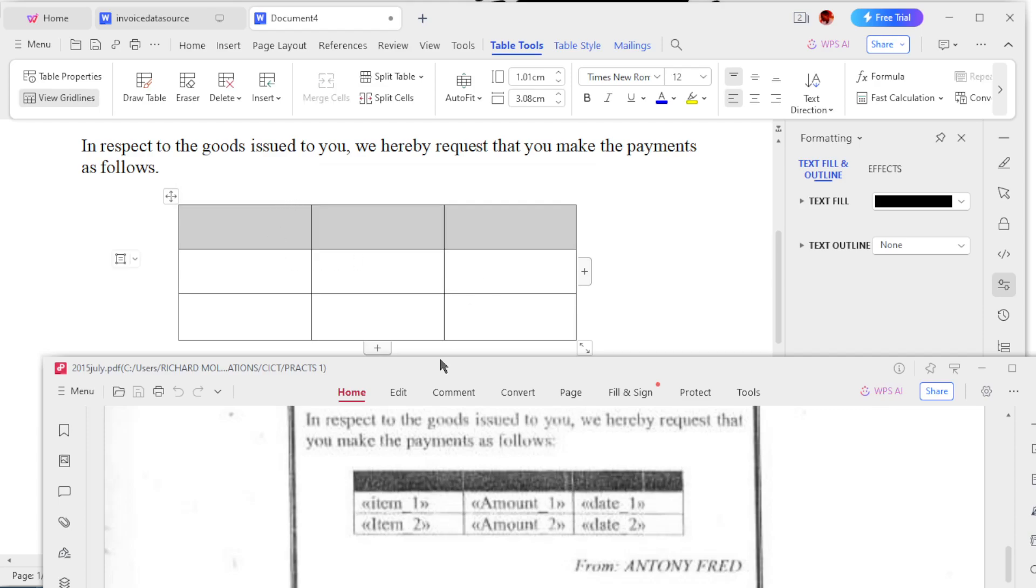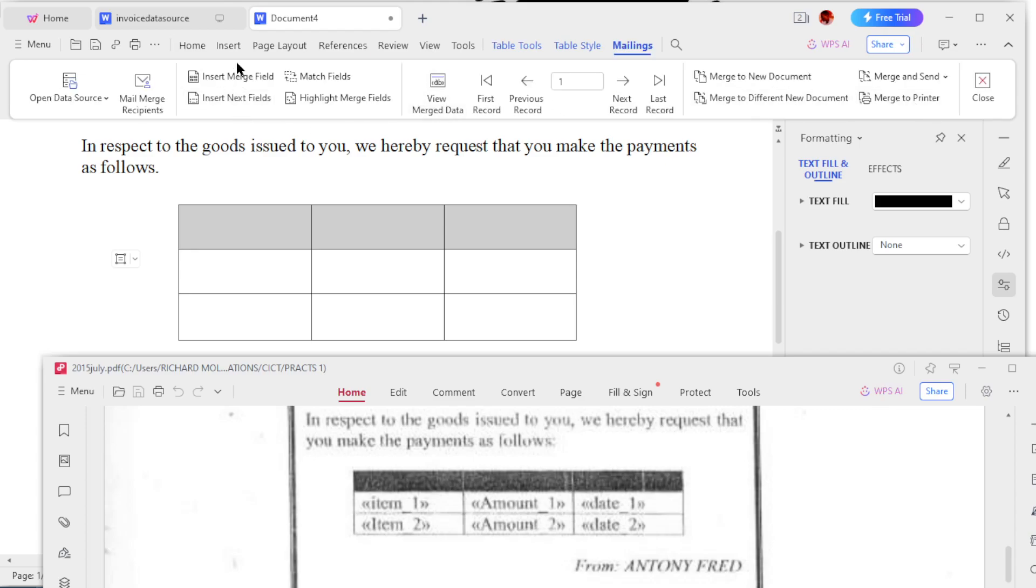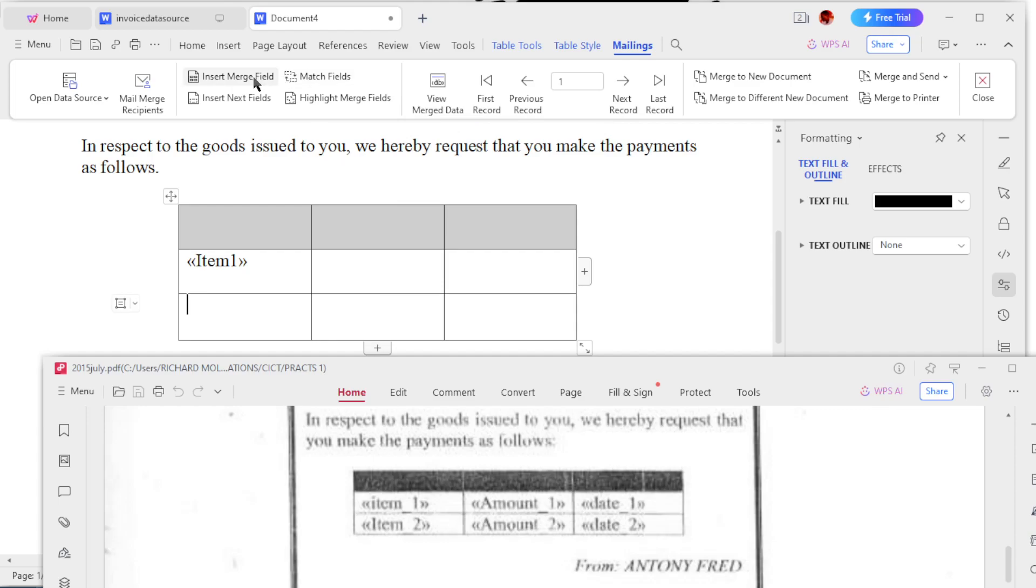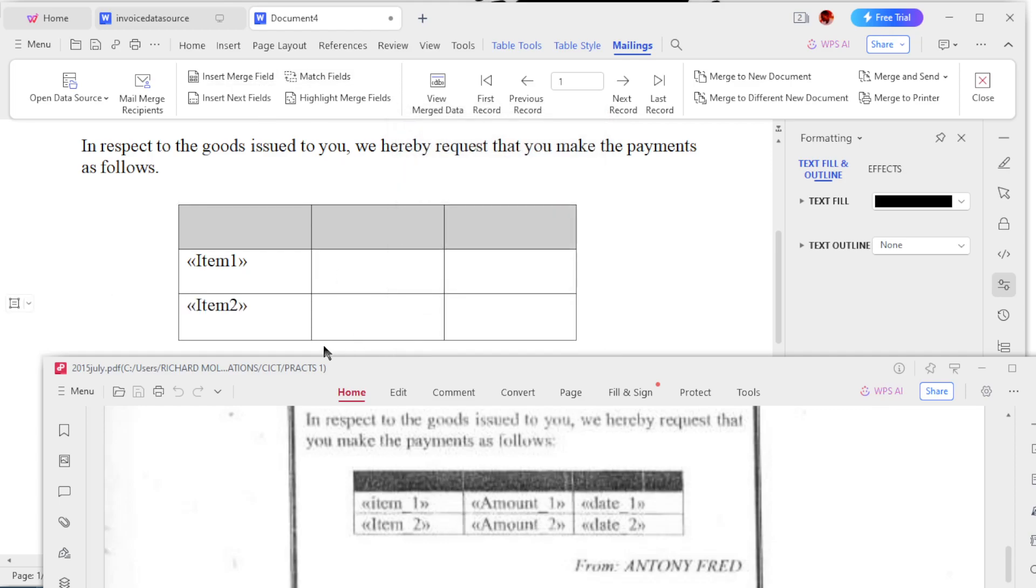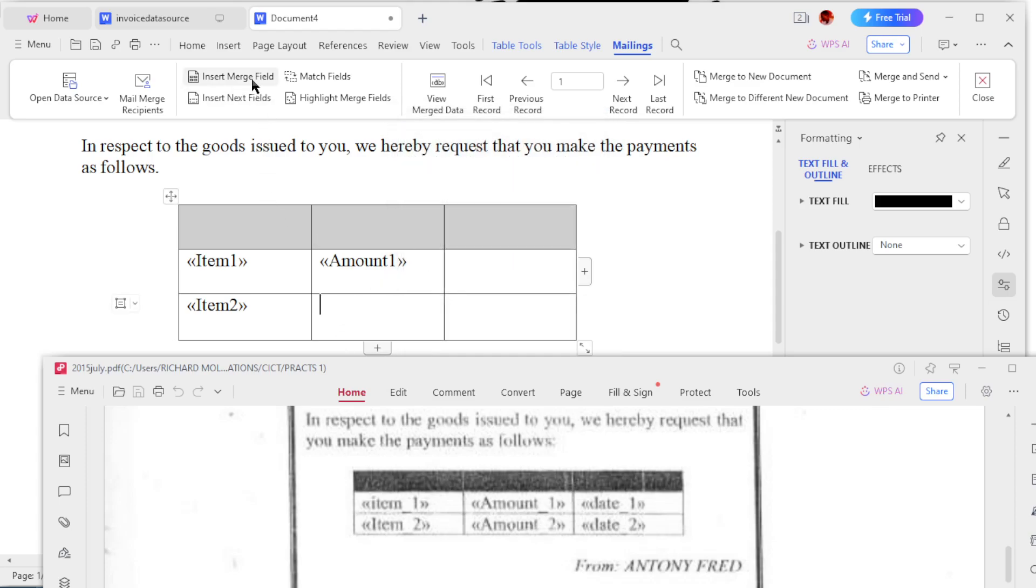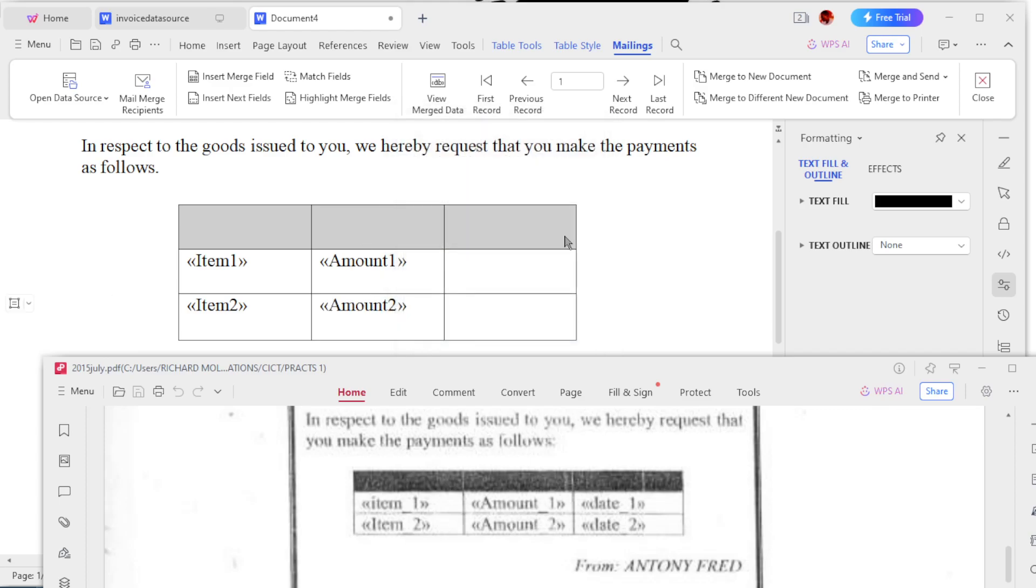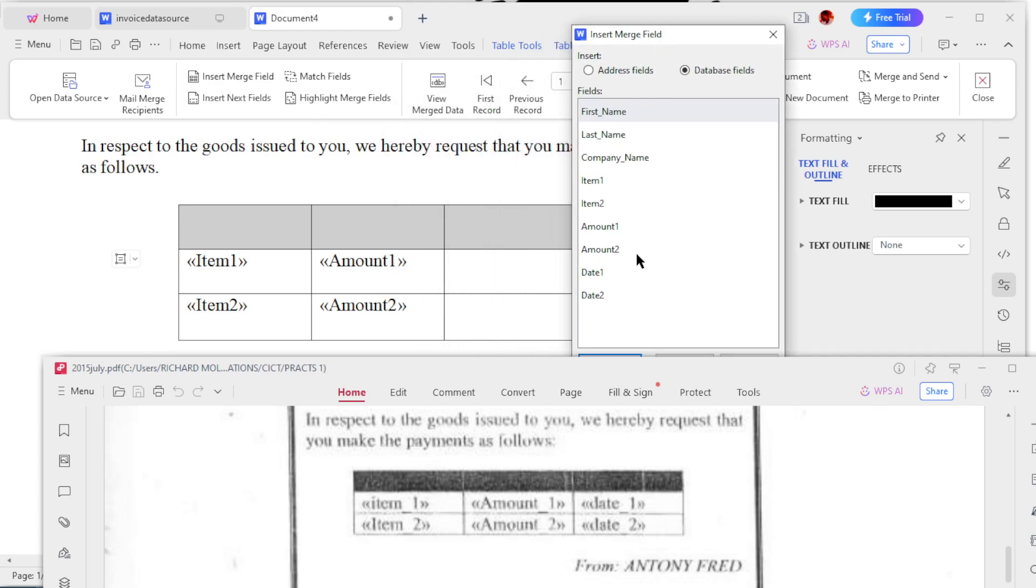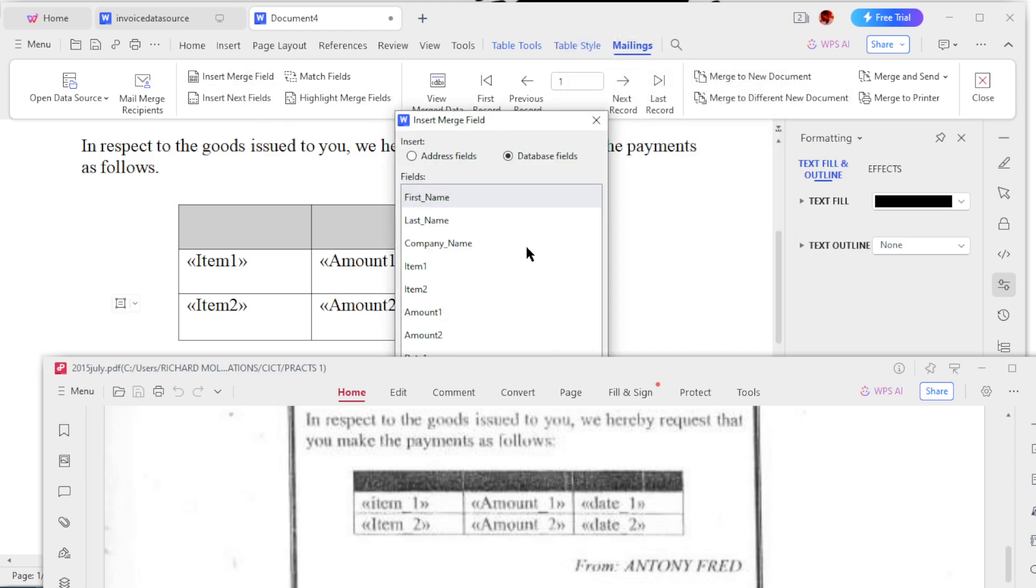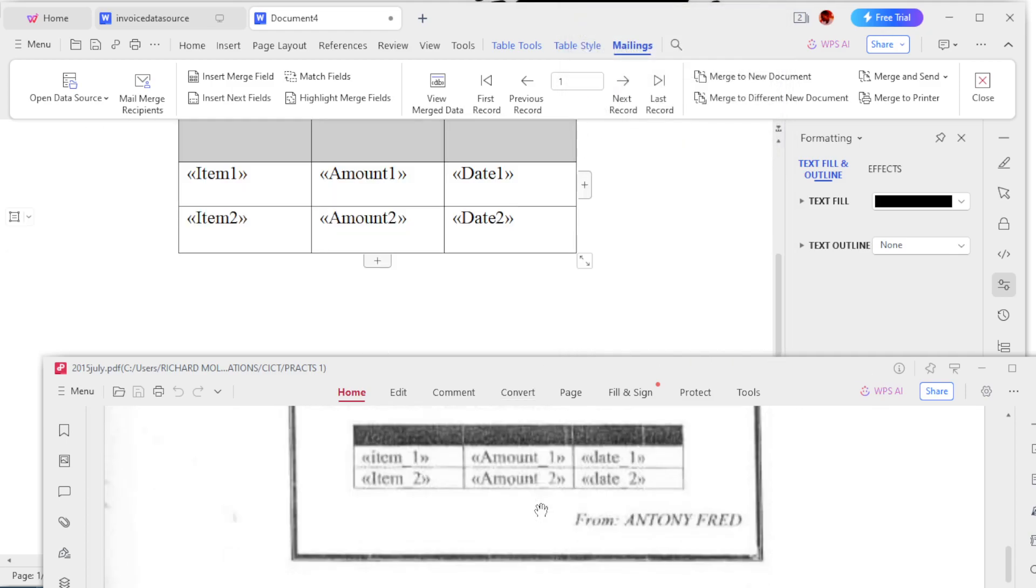Now you see, don't write this one. This one's a merge insert field. You go to References, Mail Merge, Insert Field, Merge Field. Item 1 - you see Item 1 is here, so you just click Item 1. Then we go to the next, it is Item 2. And then the next one is Amount, so you insert Amount 1 and then insert Amount 2, then insert Date 1. Just insert, don't even write anything, just insert, insert, insert.